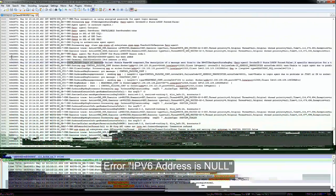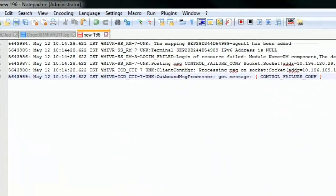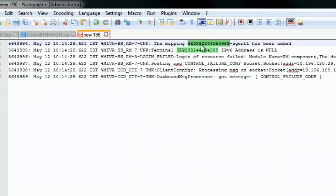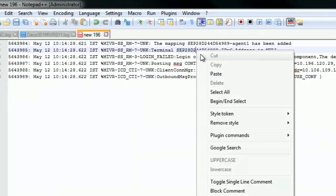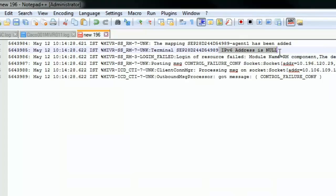This is what we are looking for. Let me just go ahead and copy this error and open it in a new tab. This is the error that we got, login failed, login failed of resource. The important part here is IPv6 address is null. That is the reason why we are getting a login failed error.